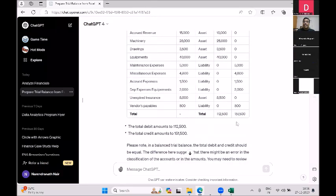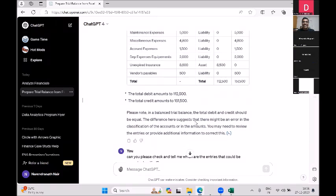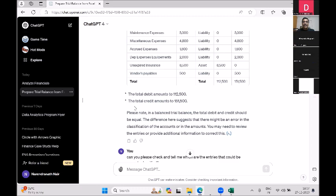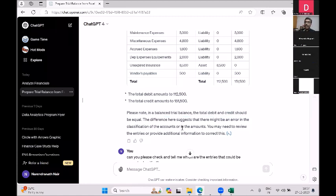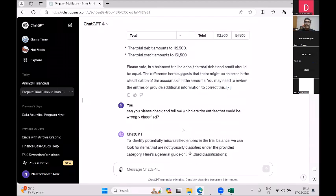It figures out that the trial balance doesn't balance — which makes sense because I gave some wrong entries. It notes that in a balanced trial balance, total debits and credits should be equal, and the difference suggests there may be an error in the classification of accounts or in the amounts. This is not a simple error message — it is conversational, maintains context, and you can keep asking it questions.